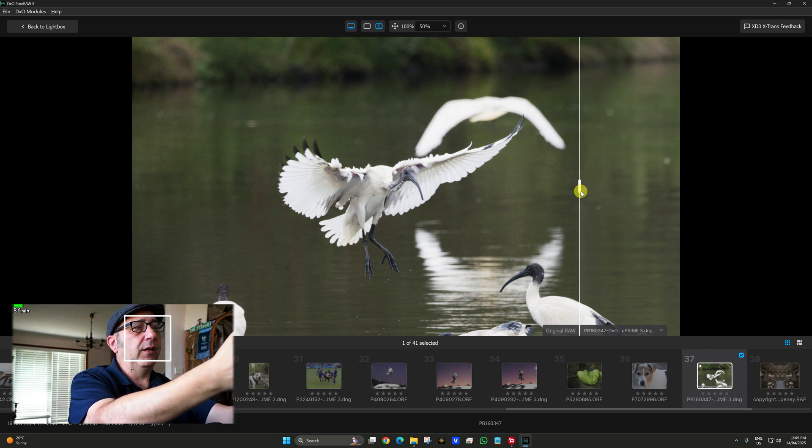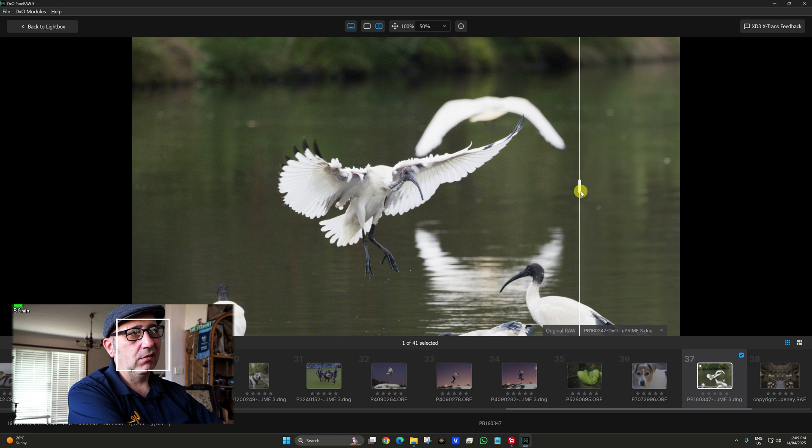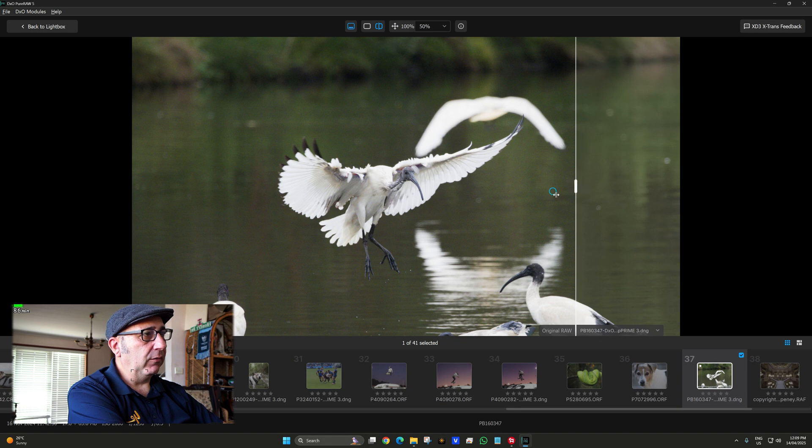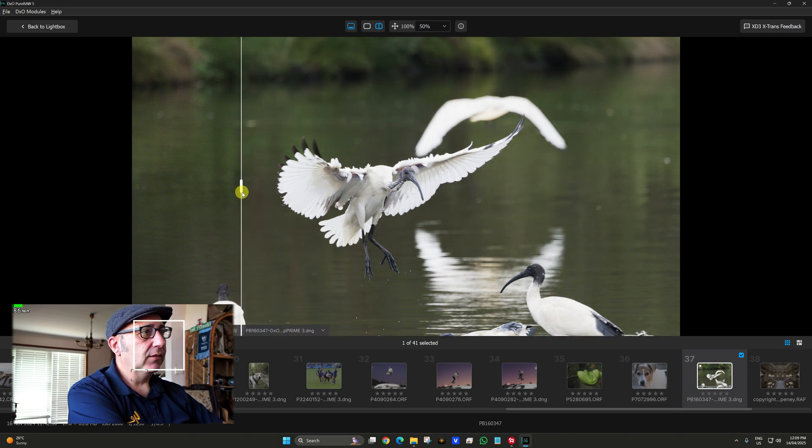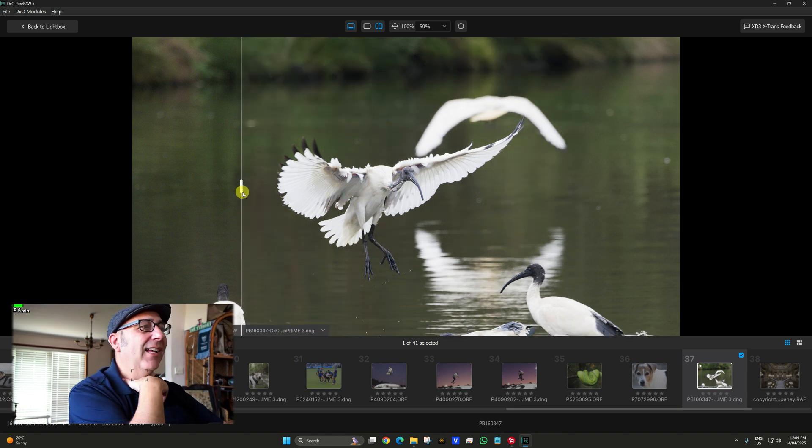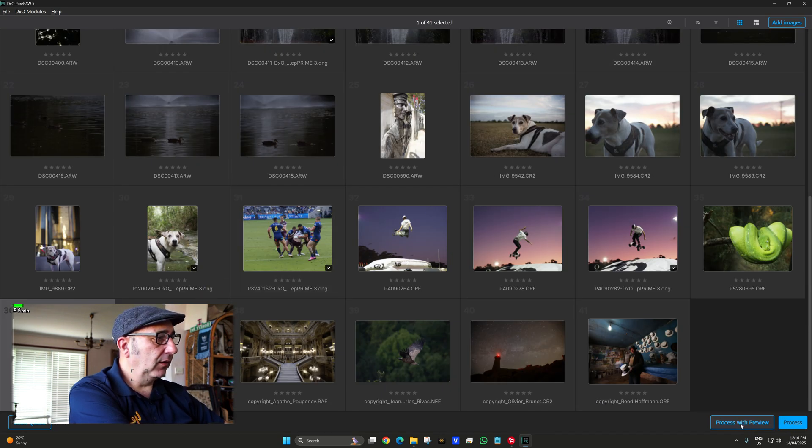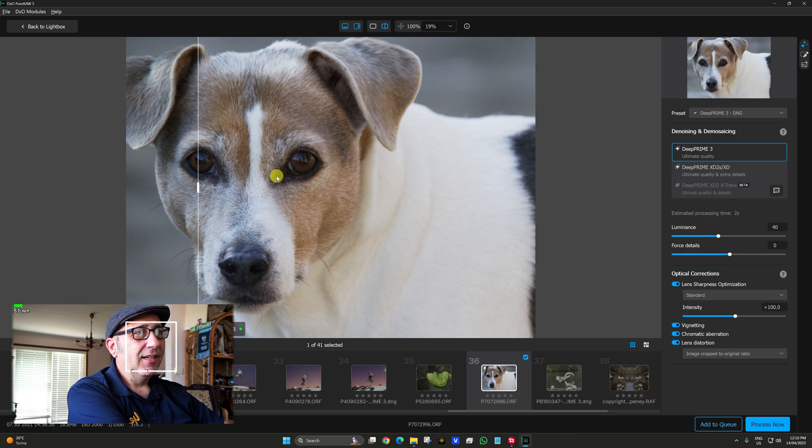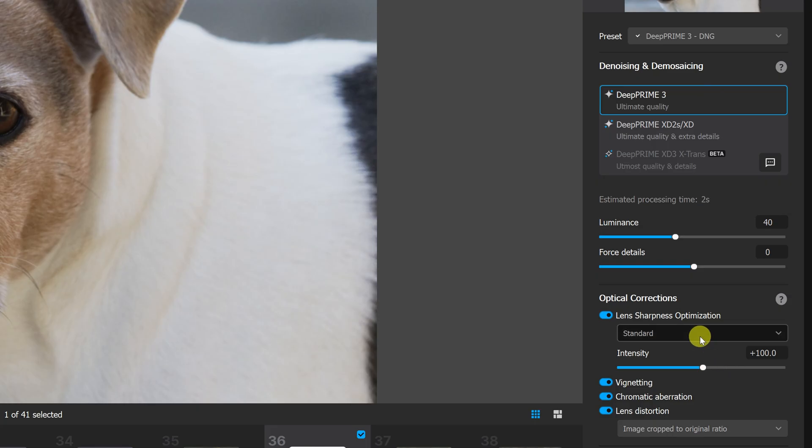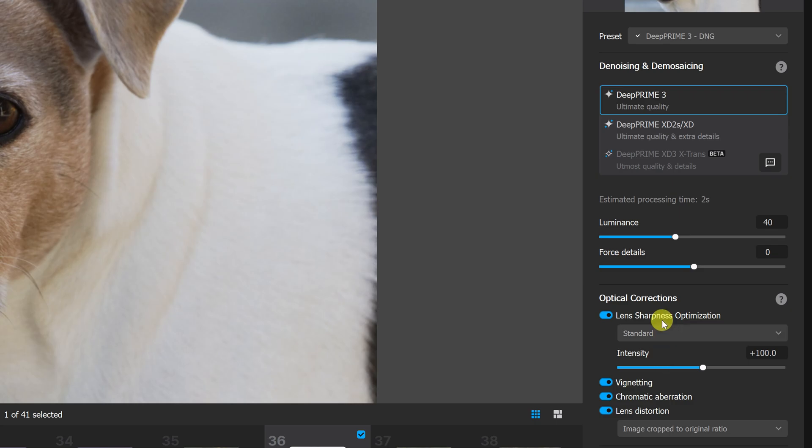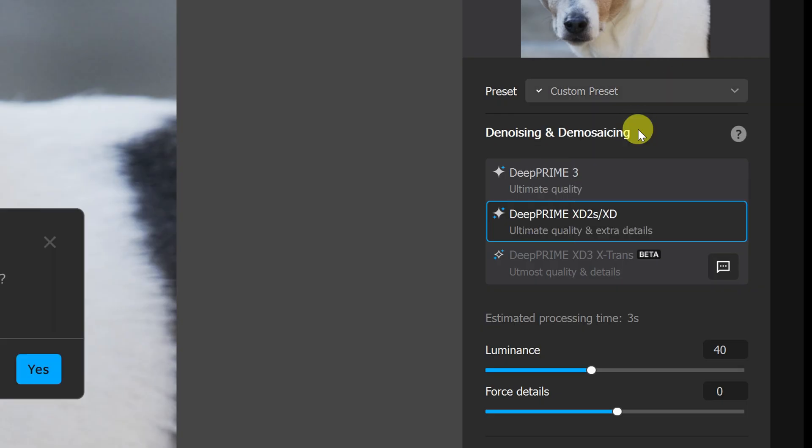Look at it pop out. That's just full on man. I mean that, okay, realistically if I showed my mates that photo they'd go, yeah, bit noisy Rob. And then, yeah, wow, you're a pro. Let's just do Jerry again. I know I'm biased, but Jerry's fur coat. Let's not go hard on that, let's just go to standard custom DeepPRIME XD2S/XD.